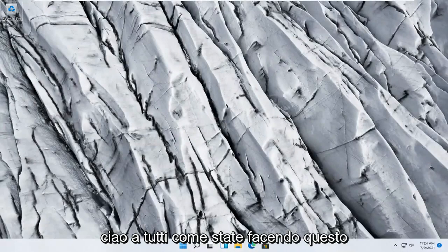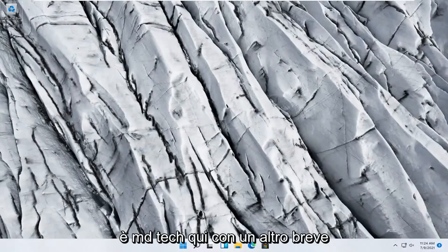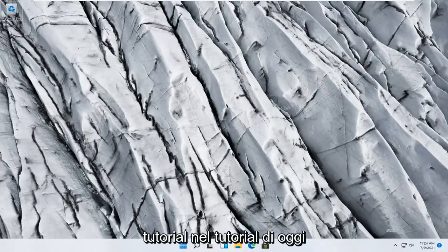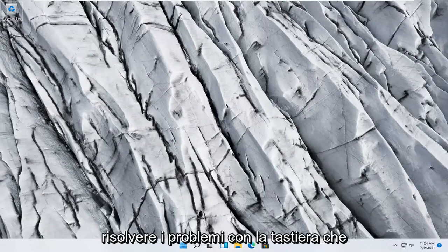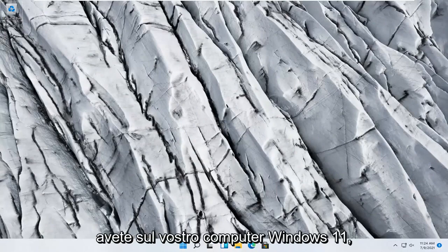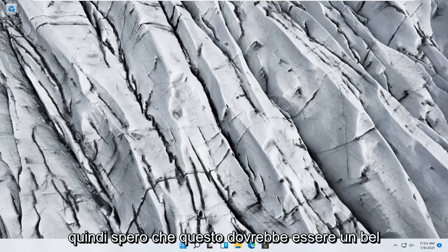Hello everyone, how are you doing? This is MD Tech here with another quick tutorial. In today's tutorial I'm going to show you guys how to go about troubleshooting keyboard problems you have on your Windows 11 computer.